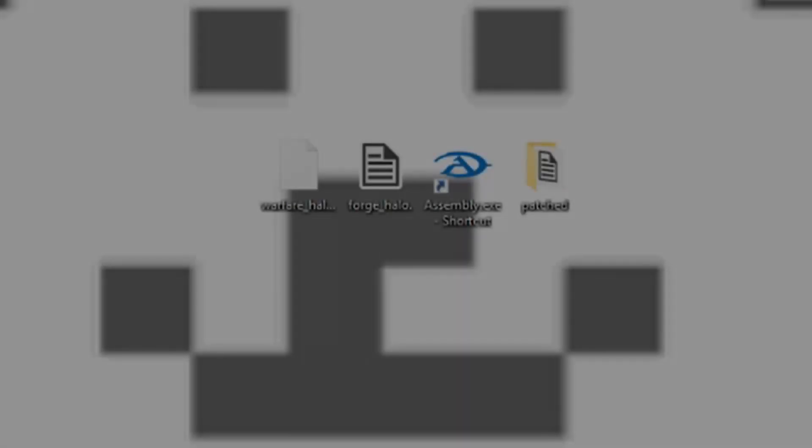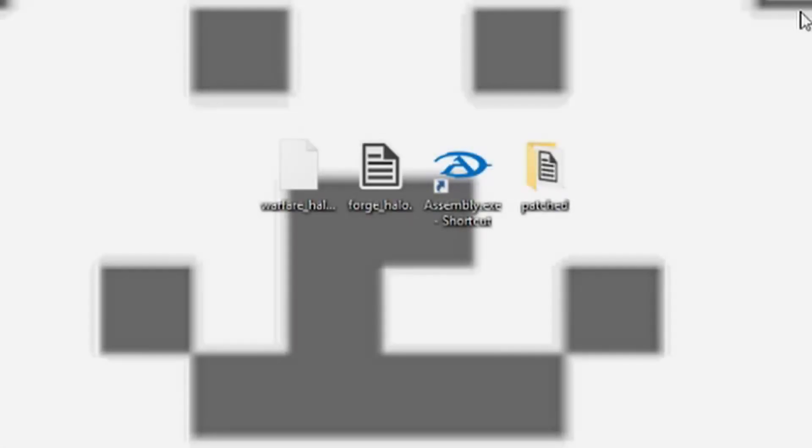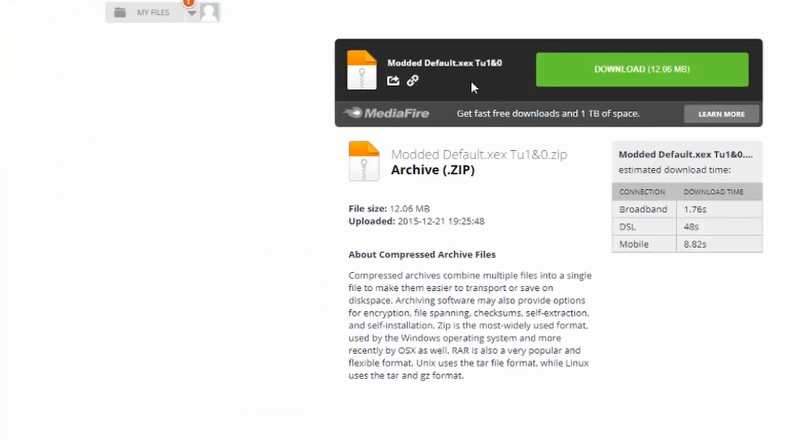The first absolute first thing you're going to need to do before you do any modding for Halo Reach whatsoever is get my modded XCX for Halo Reach and download it so that you can run modded maps.